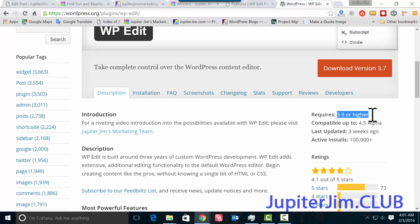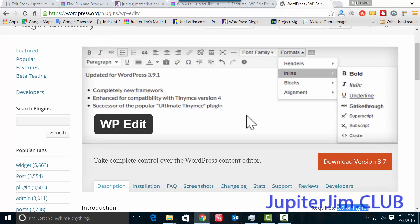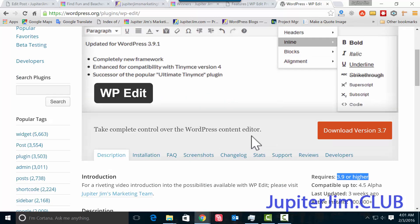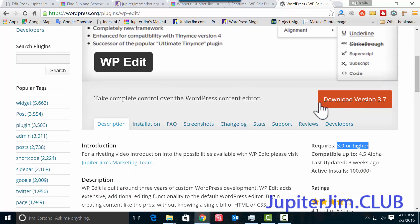The earlier version of this plugin created by the same developer, named Josh Loeb, is Ultimate Tiny MCE. That's the plugin you use if your version of WordPress is lower than 3.9. So I just want to clarify that. I'm going to teach you how to use WP Edit today.